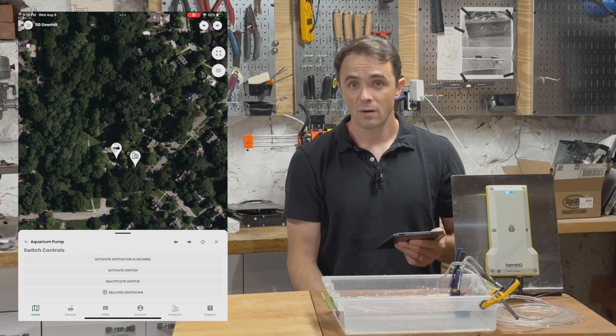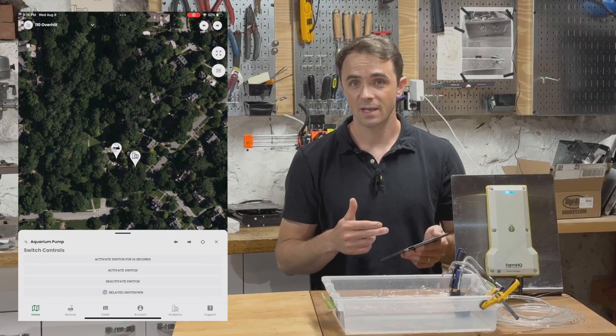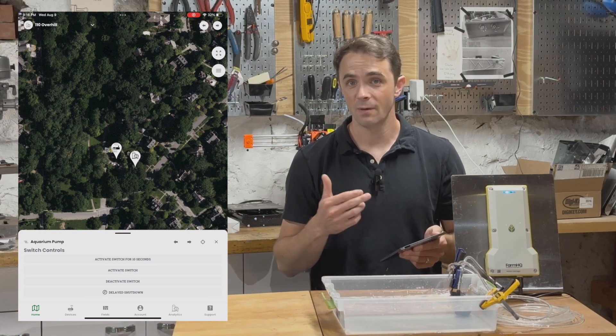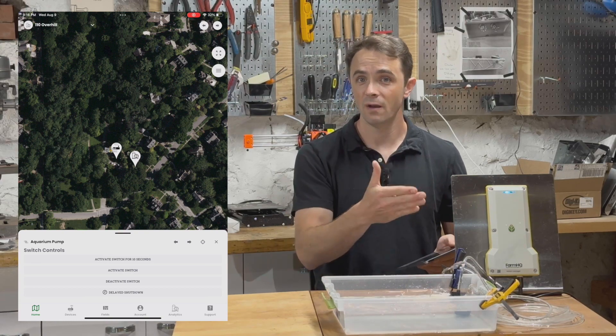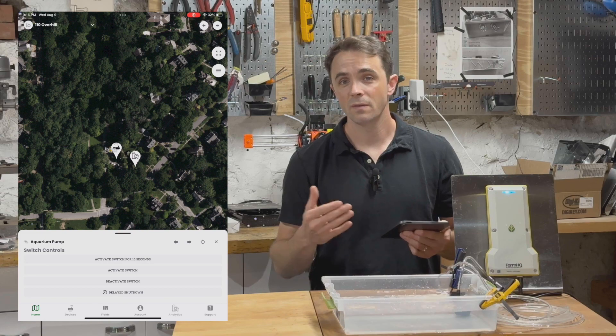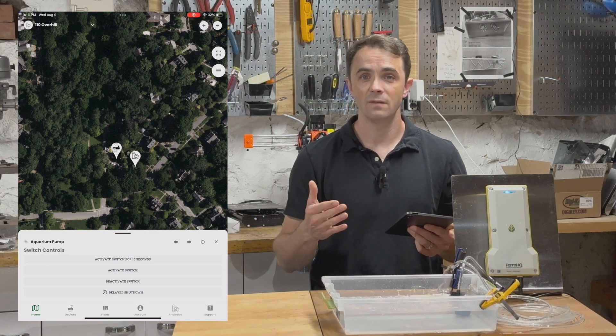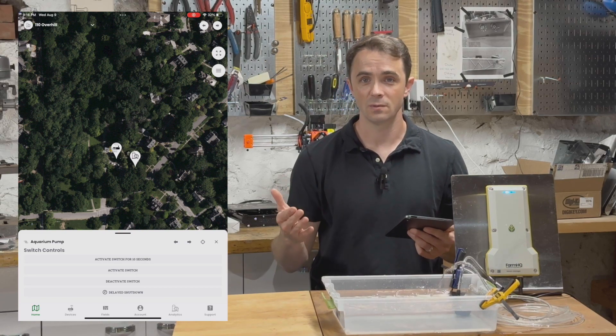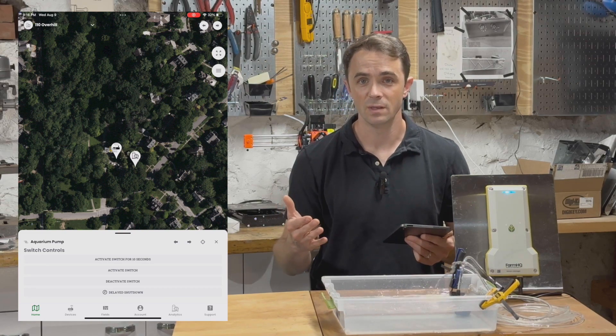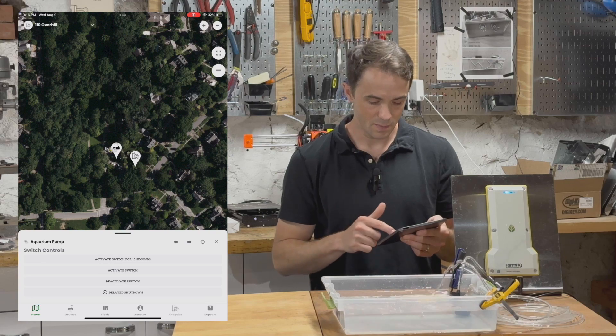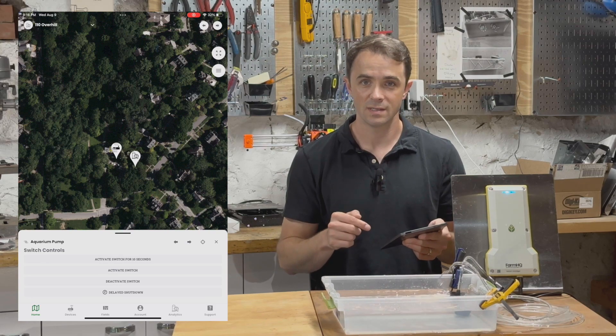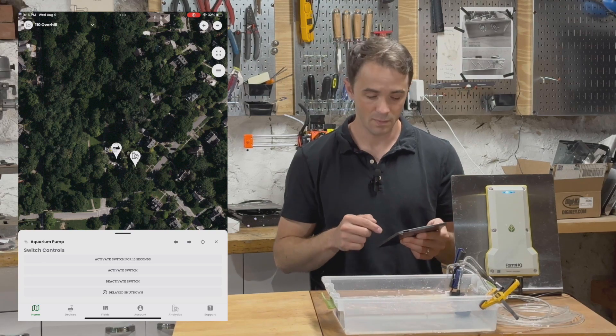So to turn the water off, I could click on deactivate switch, and that would turn the pump off in real time. But one thing I want to show you is one feature of the new quick scheduler feature that we just launched. This gives you the ability to set a delayed shutdown on this pump.